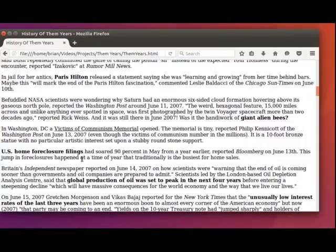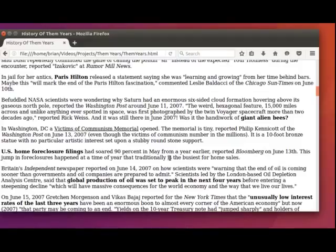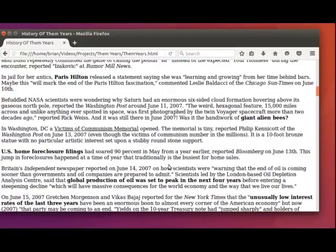U.S. home foreclosure filings had soared 90% in May from a year earlier, reported Bloomberg on June 13th. This jump in foreclosures happened at a time of year that traditionally is the busiest for home sales.